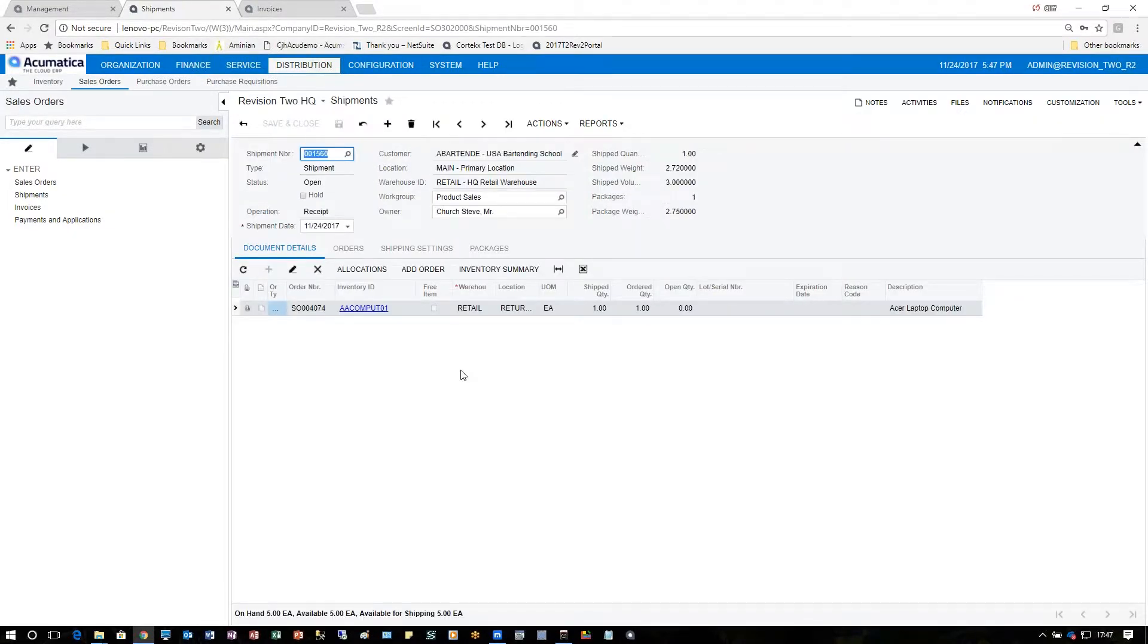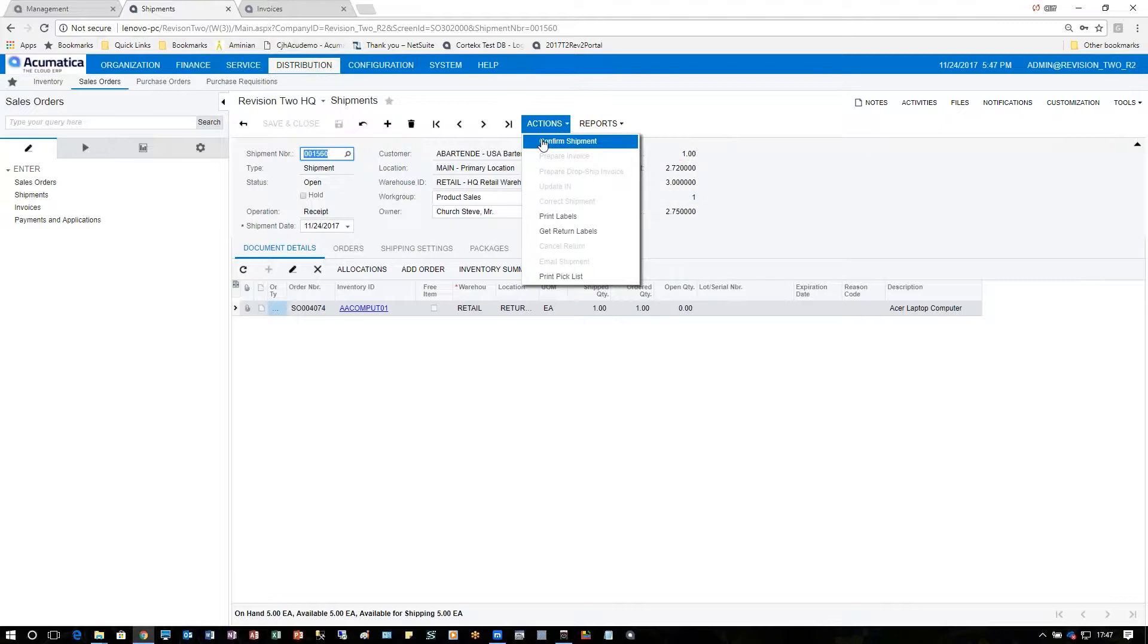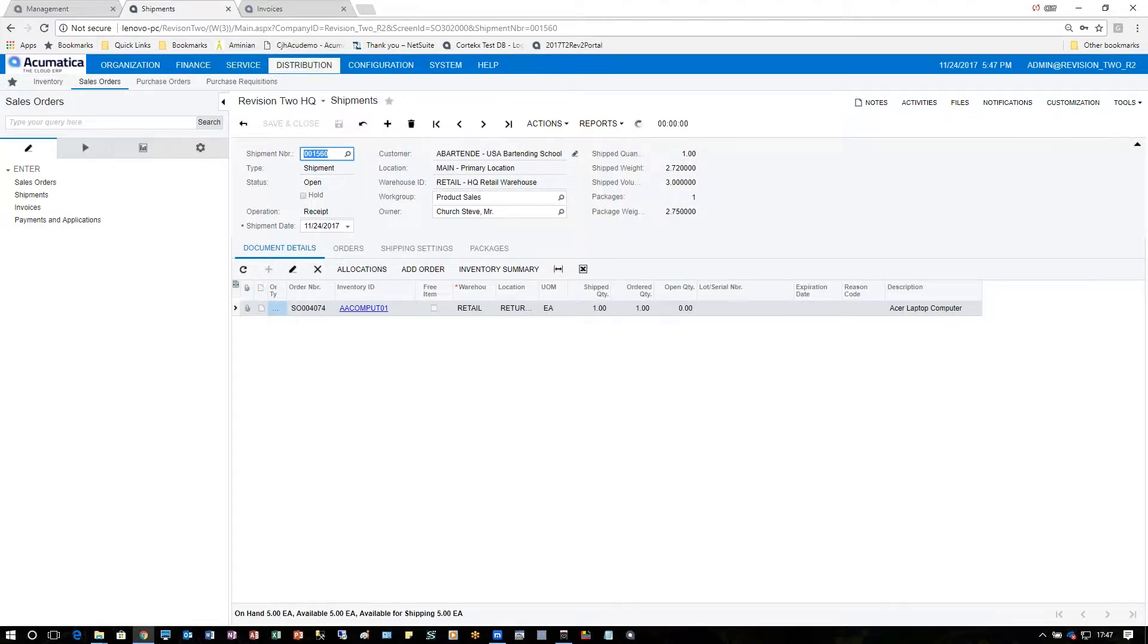Notice here on the shipment screen I have receipt and the item I'm bringing in. By clicking actions, confirm shipment, I'm telling the system that everything's fine and we're ready to go.